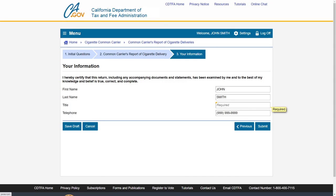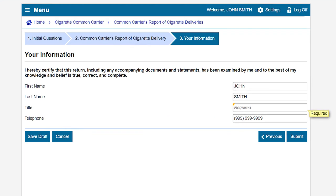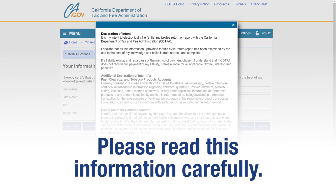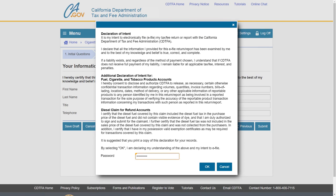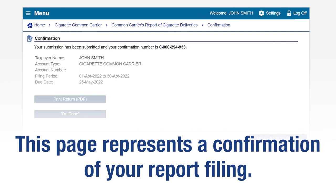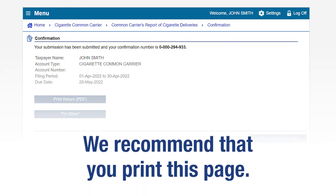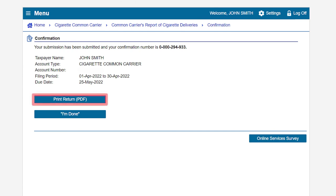On the Your Information page, review the pre-filled information and make changes if necessary. When all required fields are completed, click Submit. A window will appear to confirm your intent to file electronically and that your report is true, correct, and complete. Please read this information carefully. Enter your password and click OK to submit. This page represents a confirmation of your report filing. Please take note of your confirmation number. We recommend that you print this page for future reference. To print your submitted return, click on the Print Return button.